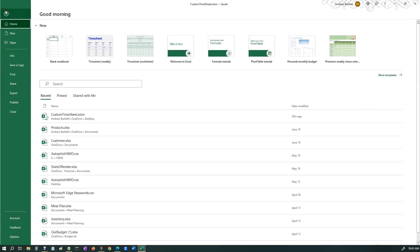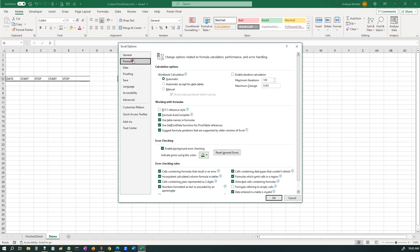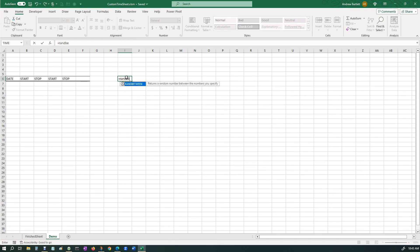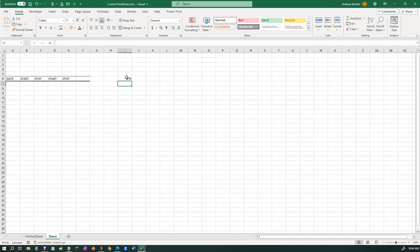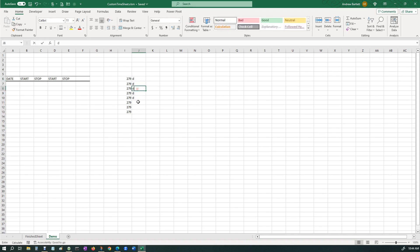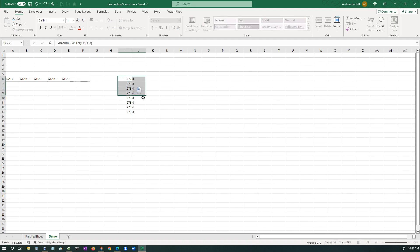So watch this. You go to File, Options, then go to Formulas, and you switch it to Manual. Hit OK. So now watch when I do this — I'll just drag this down a little bit. See, even though it doesn't autofill down here. You want this, so it doesn't update your information all the time.